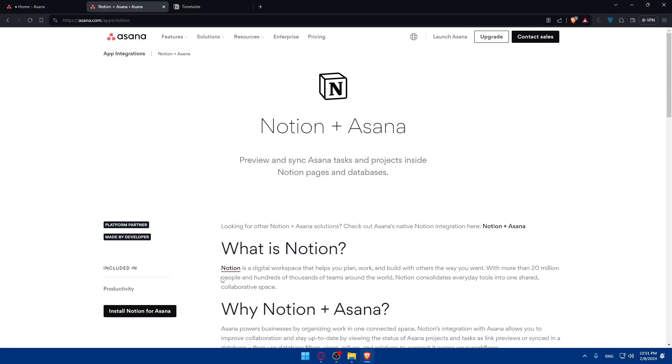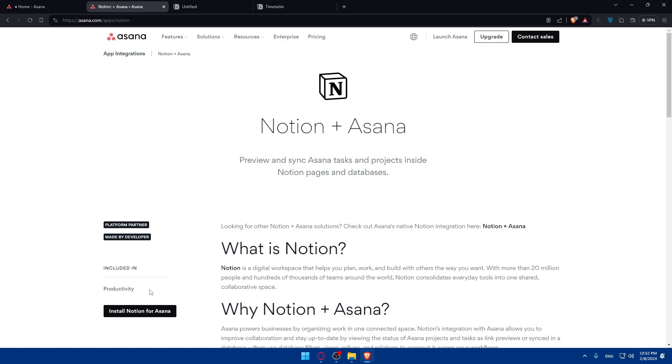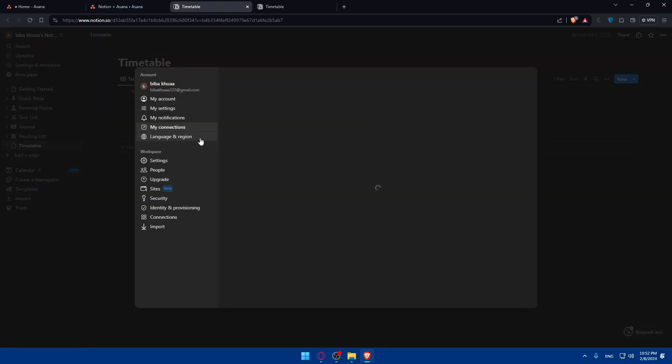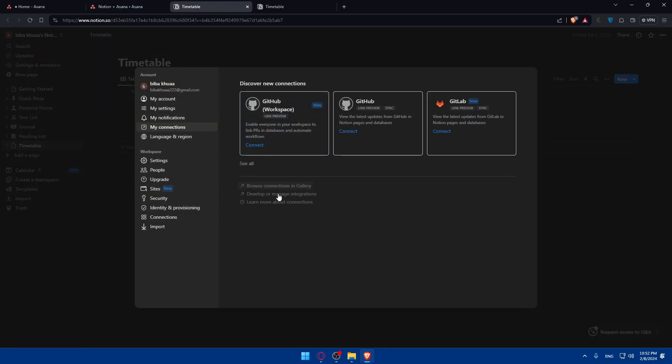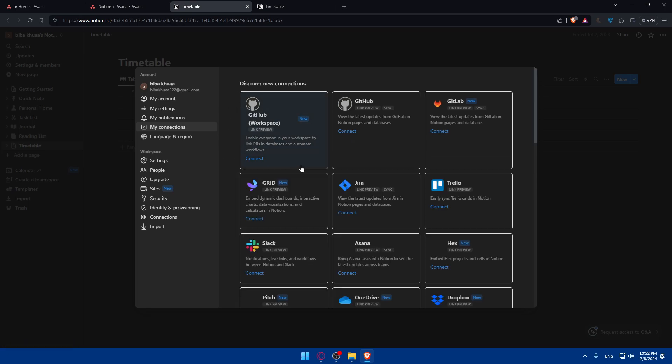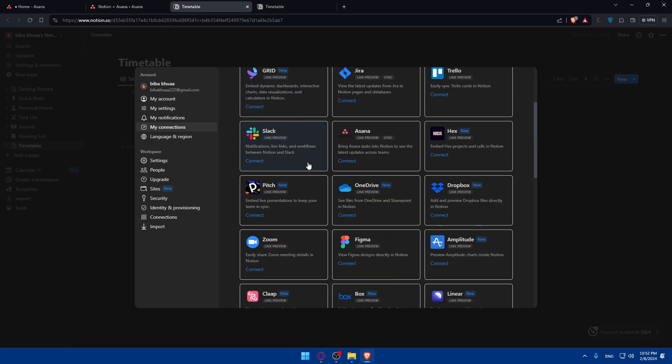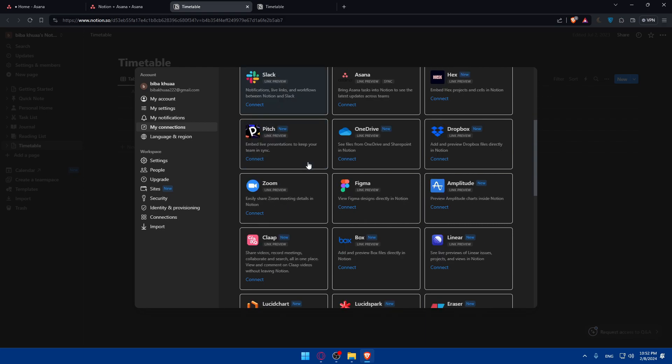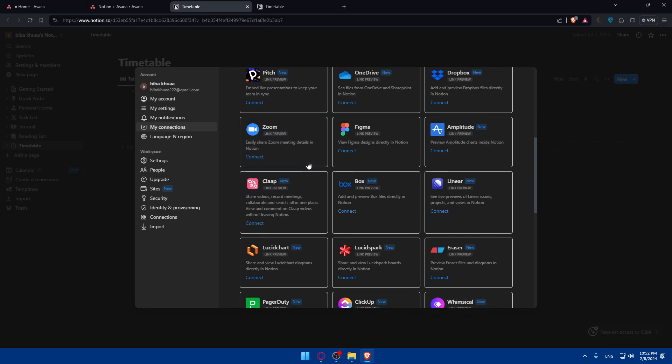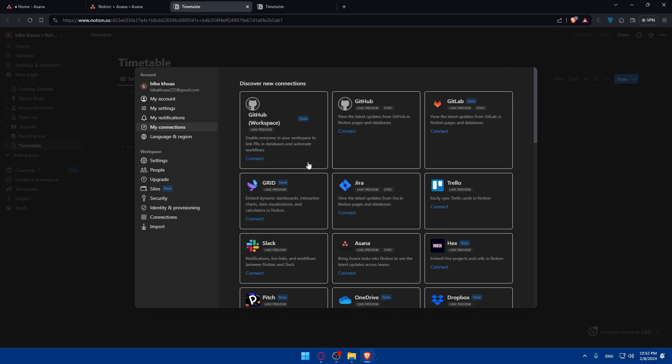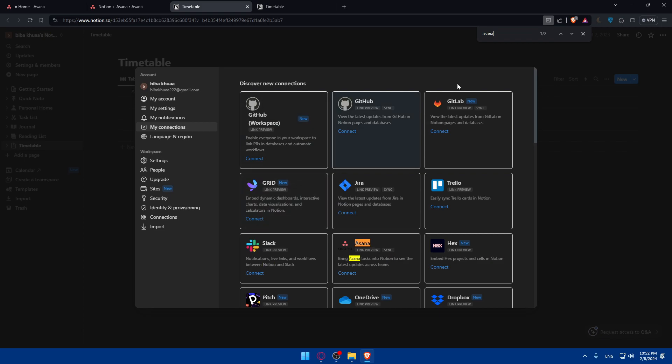So now you can simply go and click on install Notion for Asana. Once you do so, you'll be taken right here. As you can see, discover new connections, which is my connections. You can see all, and you will have again to look for the Asana one. Again, if you don't want to look manually, just use Control F. As you can see, I type Asana and I find this right here.